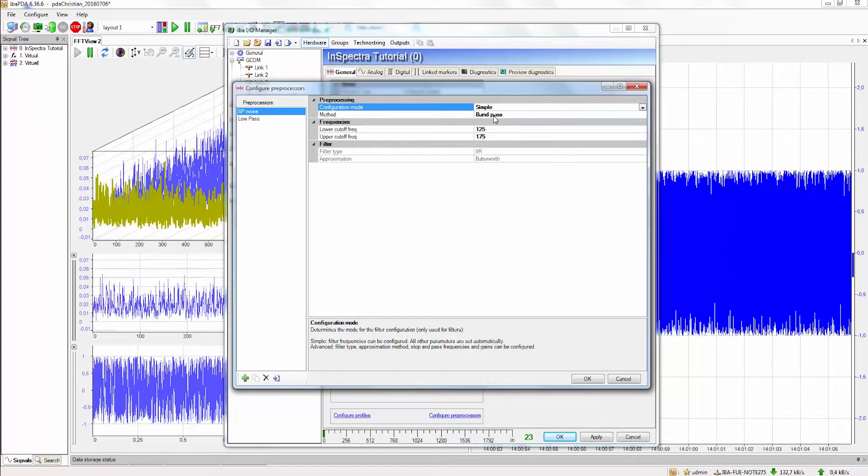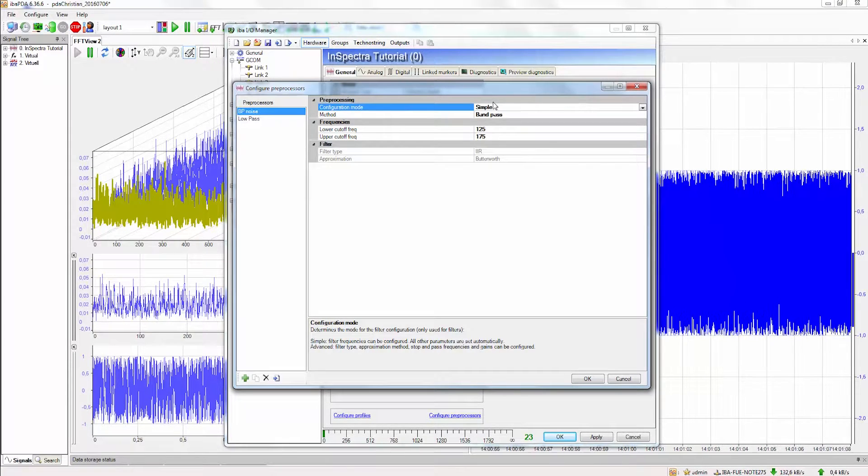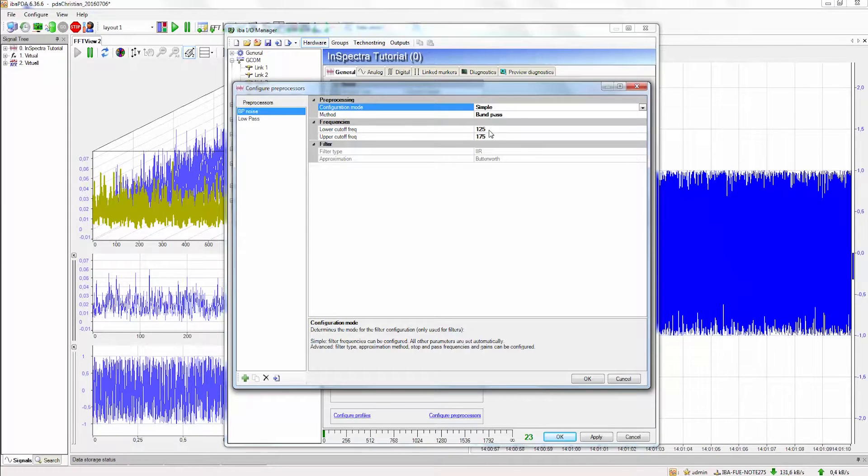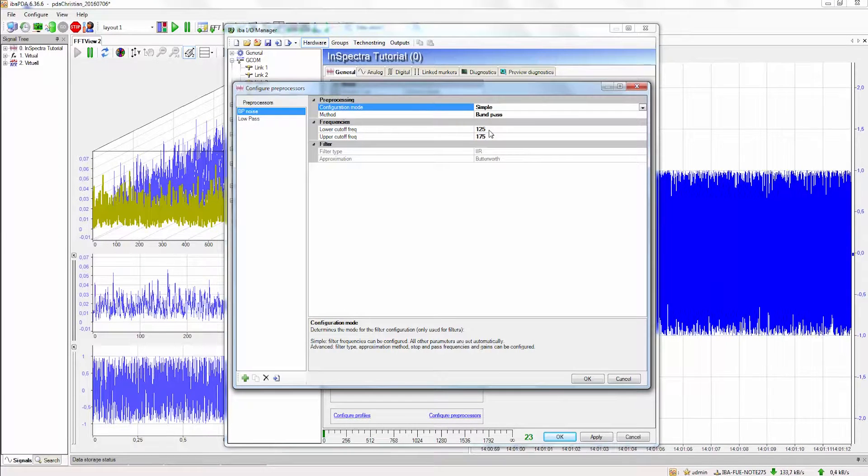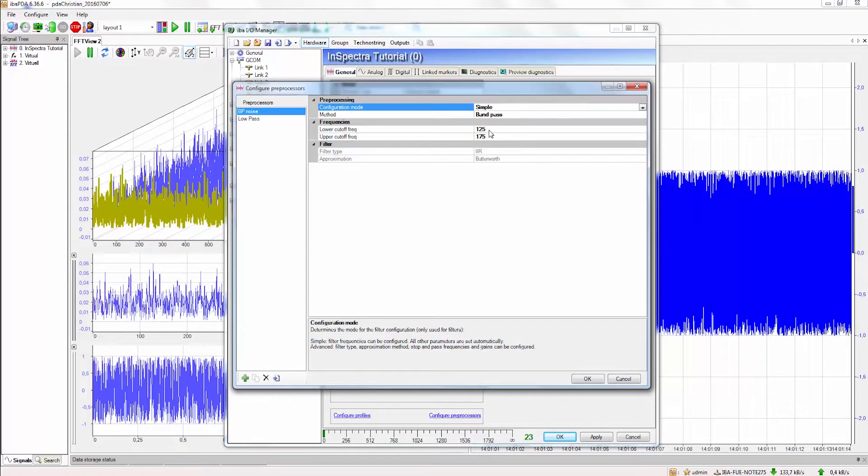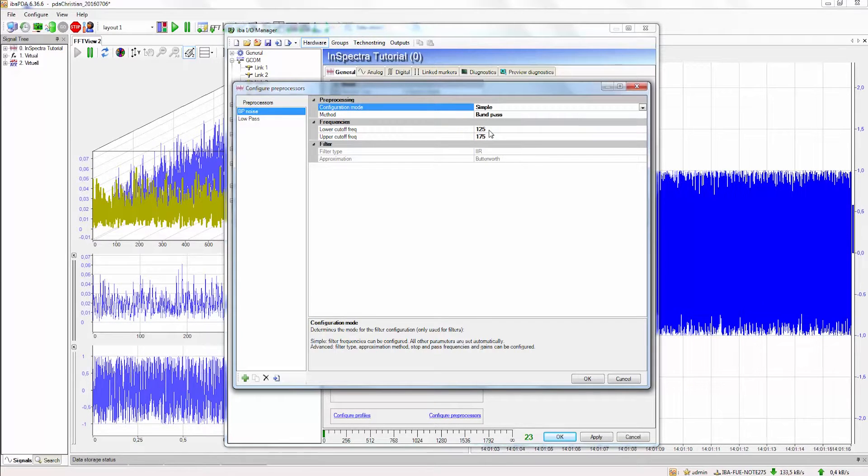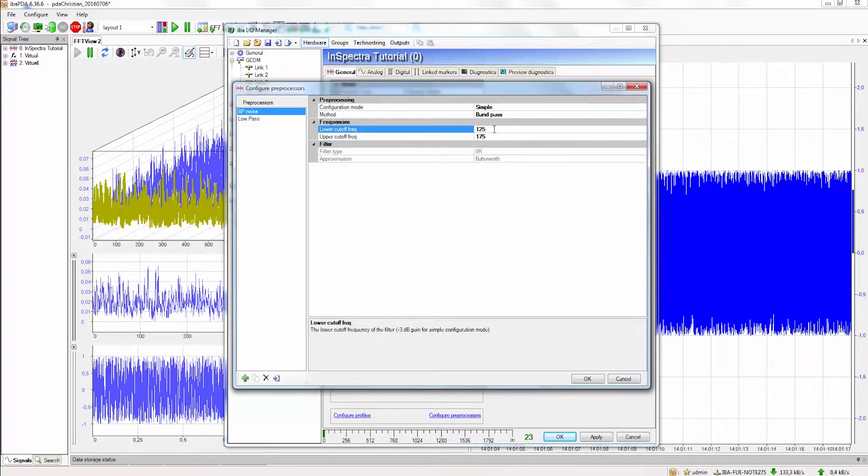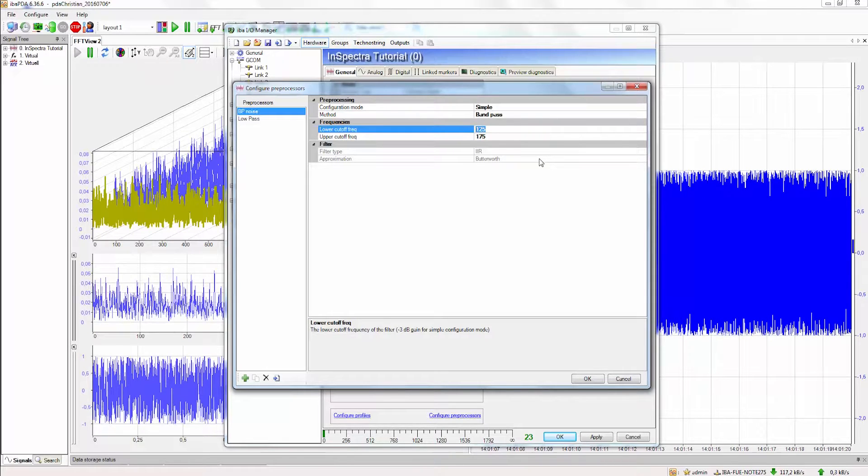For our use case the simple filter settings will be adequate. So we have selected the method bandpass, the configuration mode simple and now we only have to enter the two borders of our bandpass, the lower and the upper cutoff frequency.